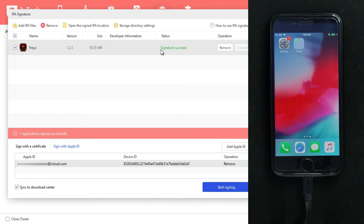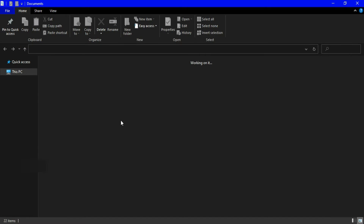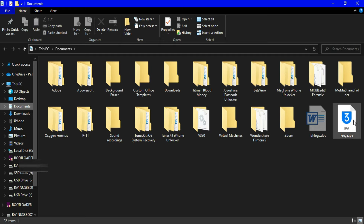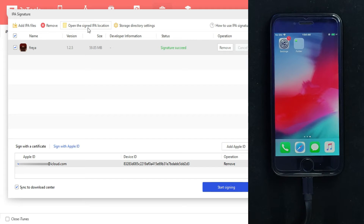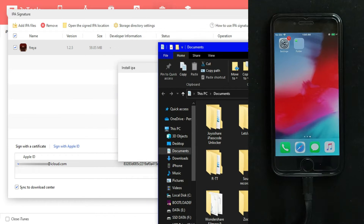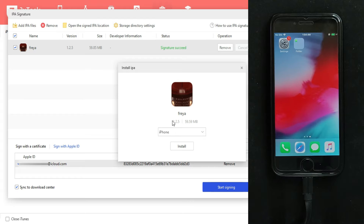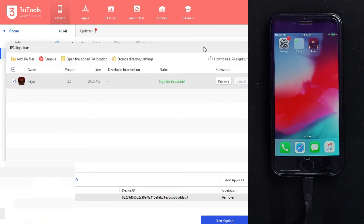It's done and you can see the successful message on the status. Once signing is complete, you are ready to install the IPA file. You can open the directory from 3uTools or go to the Documents folder to find the signed IPA file. To install it directly to your device, you have two options: double-click the IPA file to open the install section in 3uTools for one-click install, or drag and drop it into 3uTools to install from the app list. Select your iPhone and click Install.